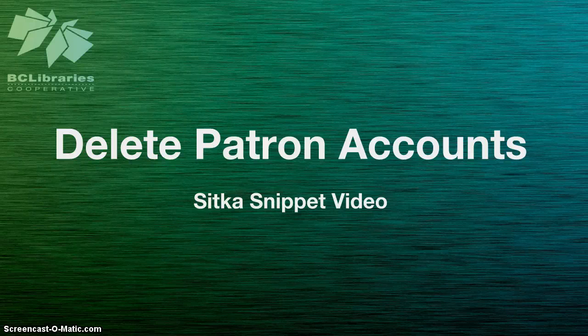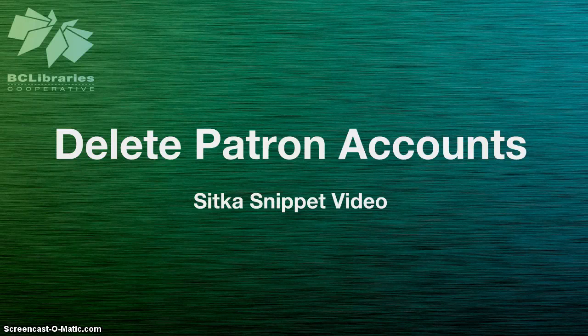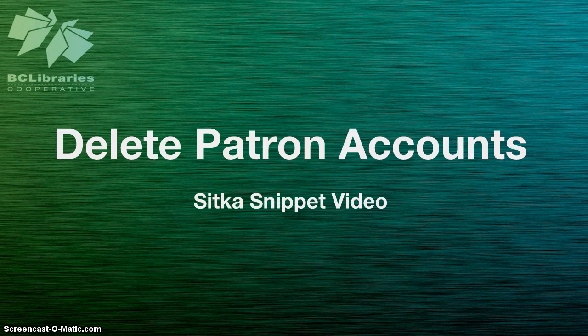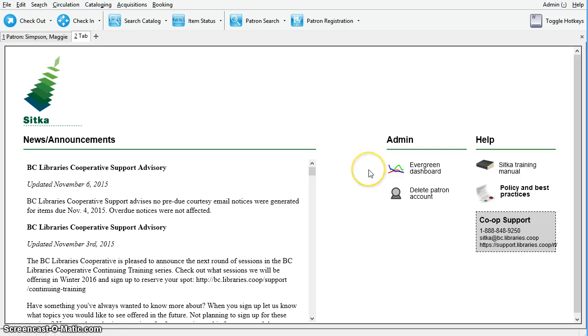This short video will show you how to delete patron accounts in Sitka Evergreen. The patron deletion tool allows local system administrators to delete lost cards and patron accounts. A small batch of accounts can be deleted at once.